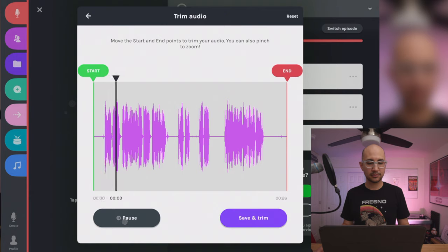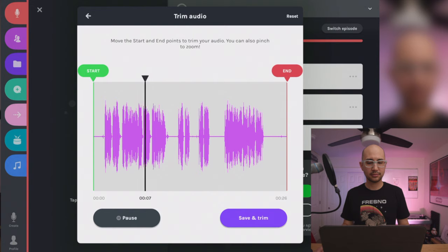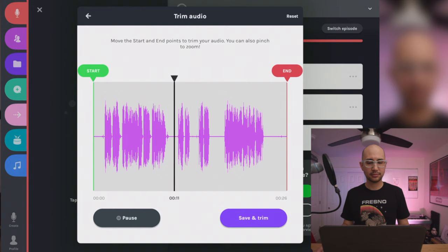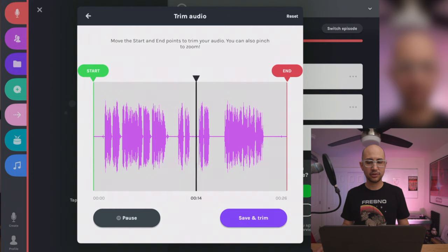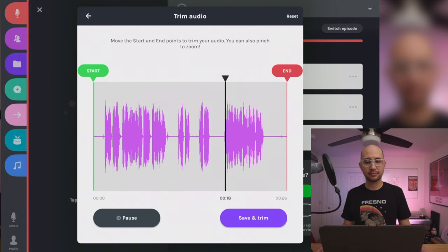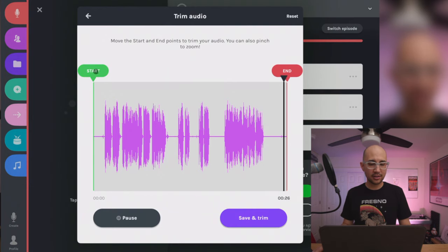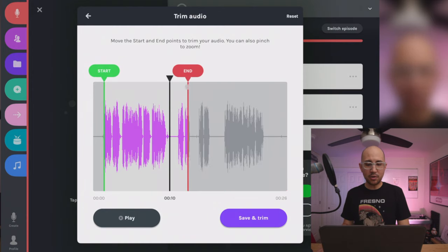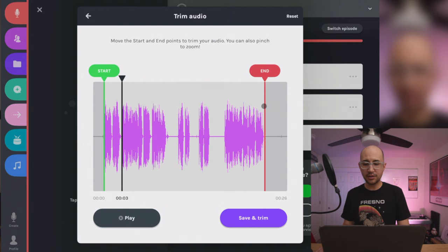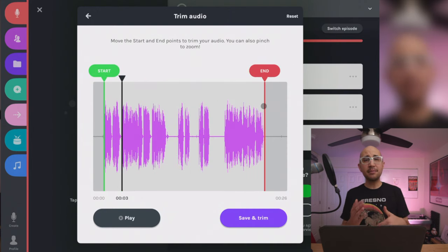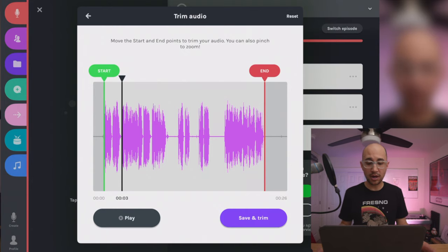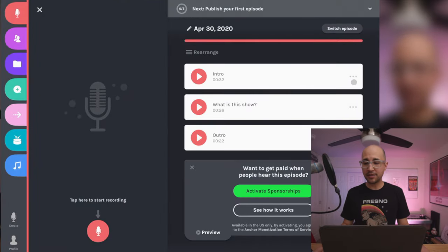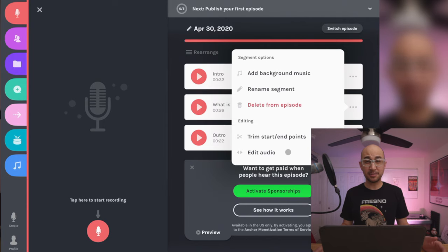Now let's work on the 'what is this show' segment. I listen through: 'In each episode I'll watch a movie... it might be something that's been out for a while... at the end I'll give a recommendation.' I trim to the very beginning — there's a breath right here that I'll cut after. I realize I can only do a start and end point here, but there's also an 'edit audio' button that might let me cut out the middle section I don't want.